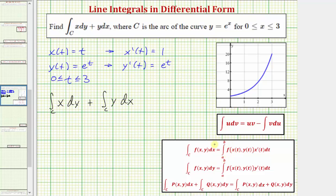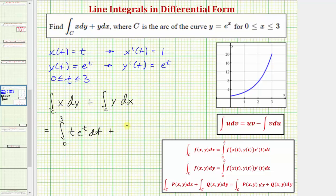For the next step, we'll write the integrated function as a function of T using the parametric equations, where differential x equals x prime of T DT and differential y equals y prime of T DT. So for the first line integral, we'll have the integral of T times e to the T DT, with limits of integration from zero to three. Plus the integral of e to the T DT, with limits of integration from zero to three.